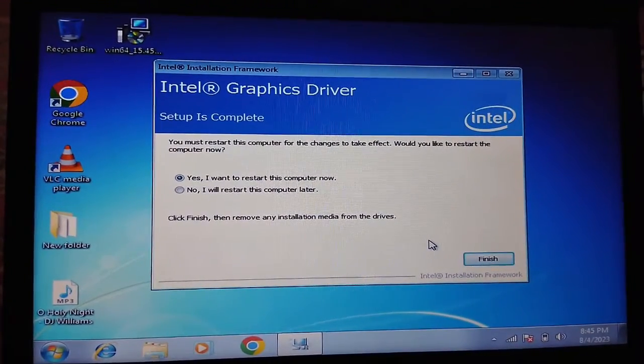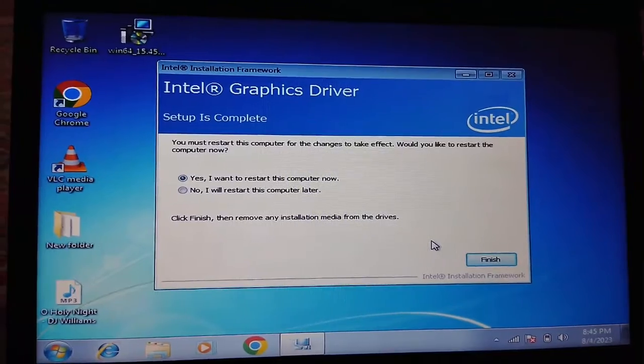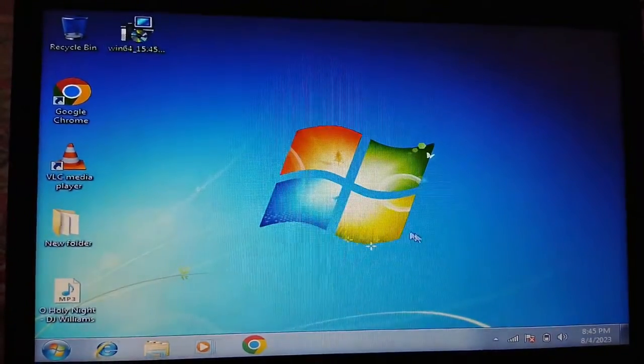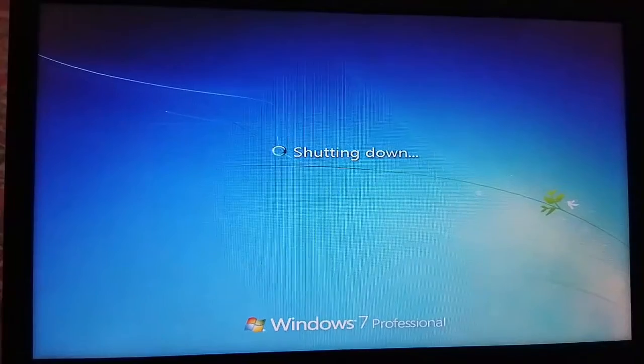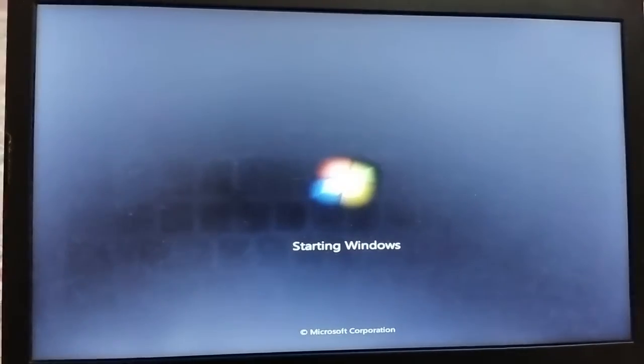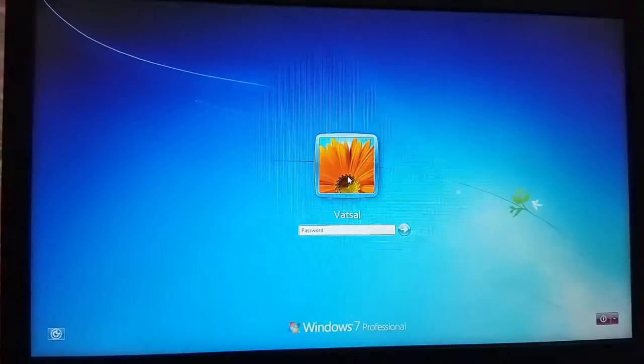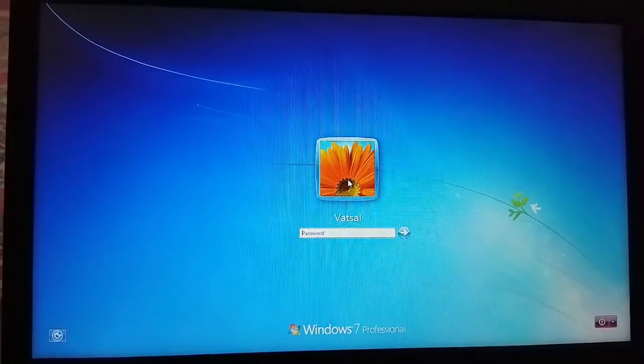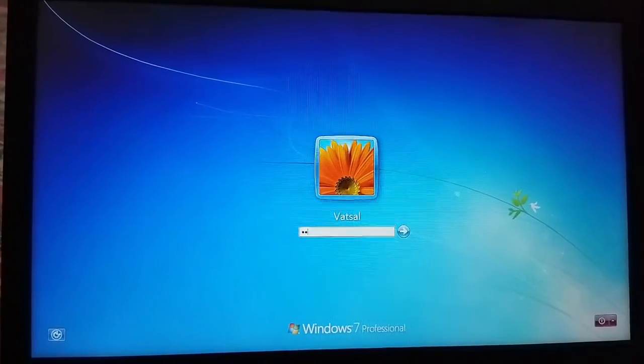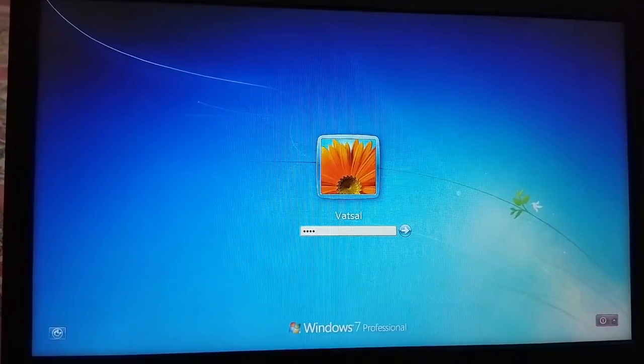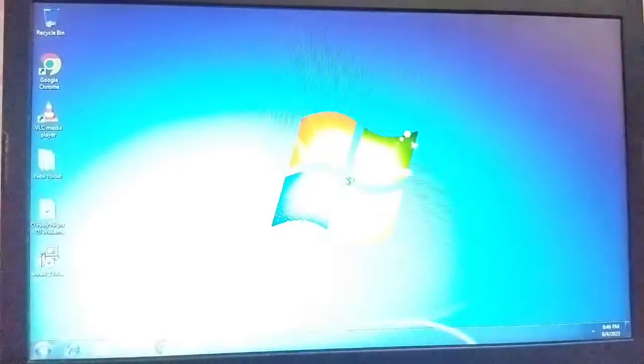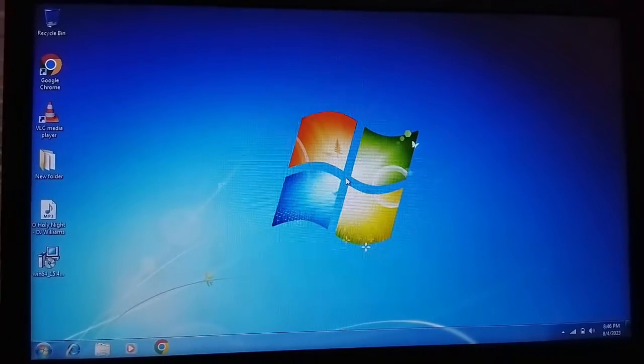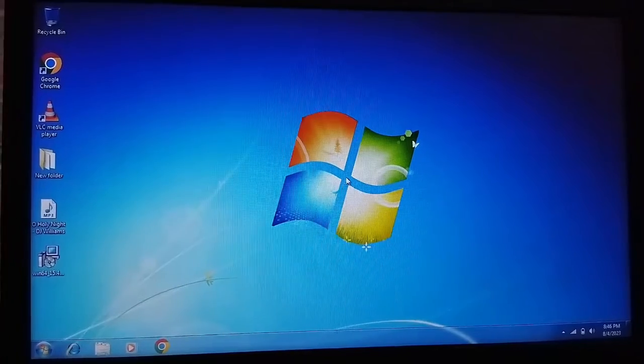It will now restart the system. Click on the Finish button. After restart, login. The Intel graphics driver is now installed.